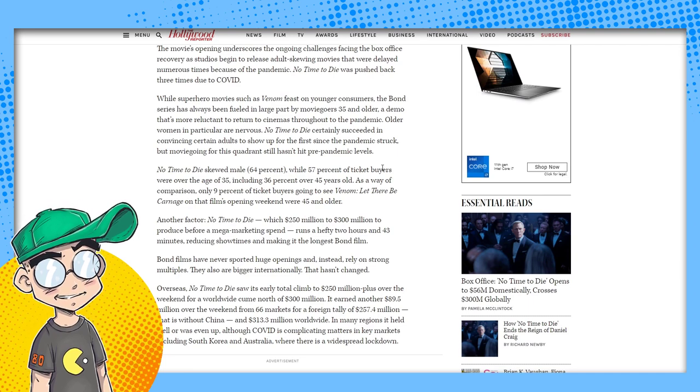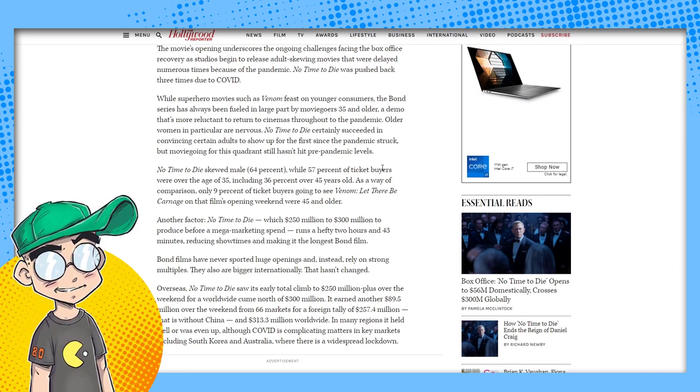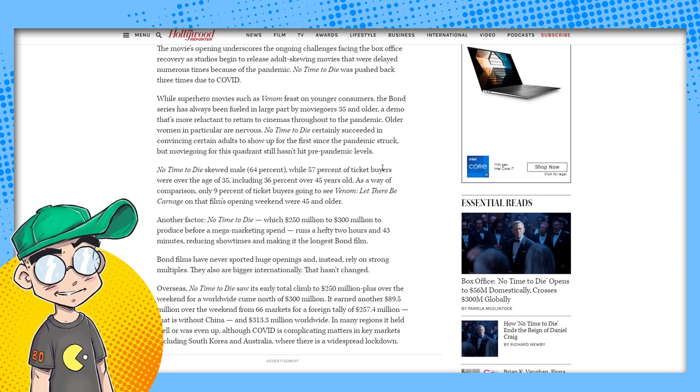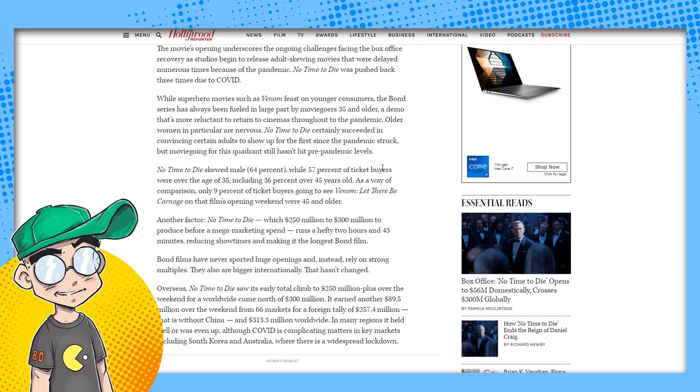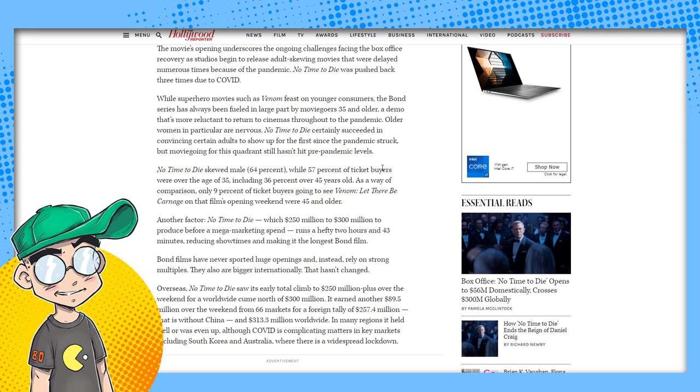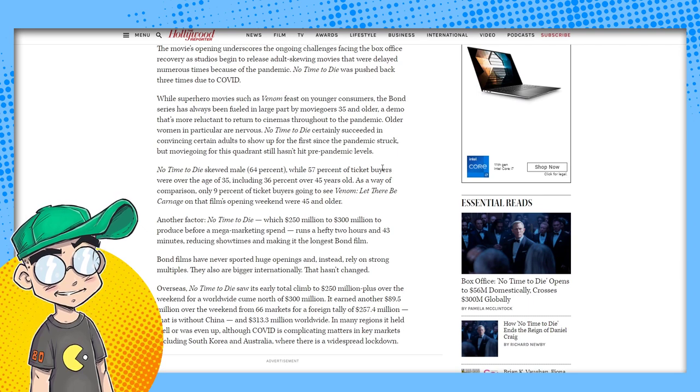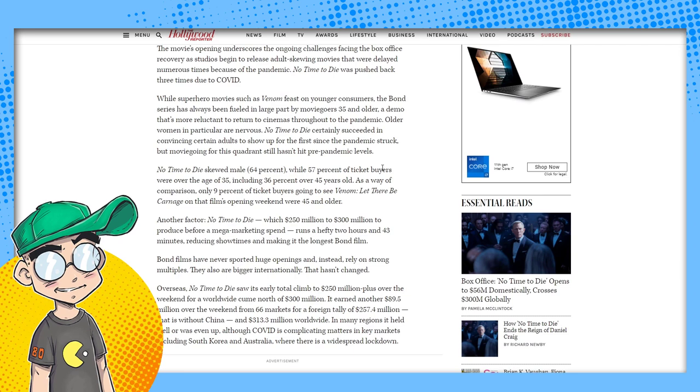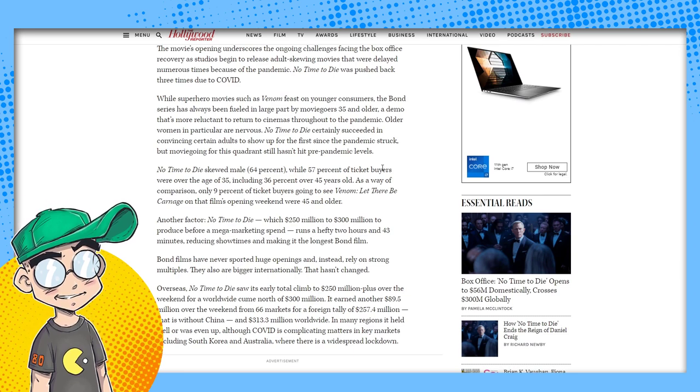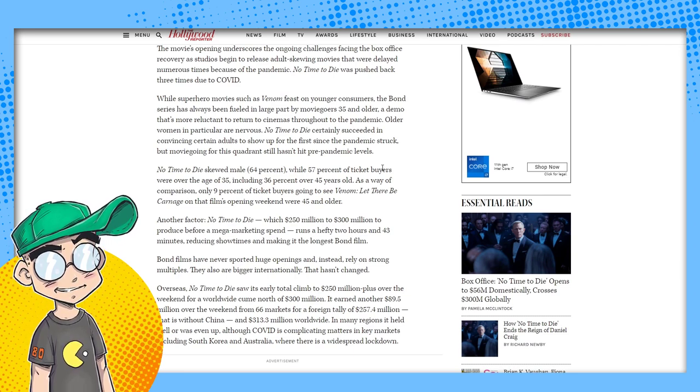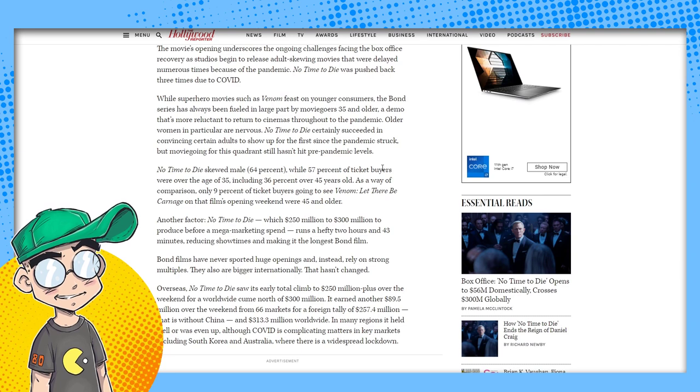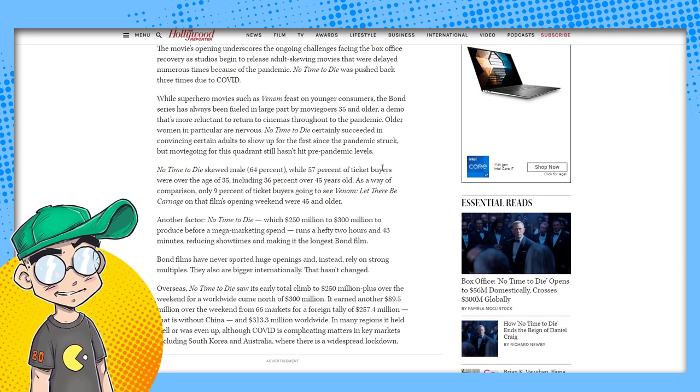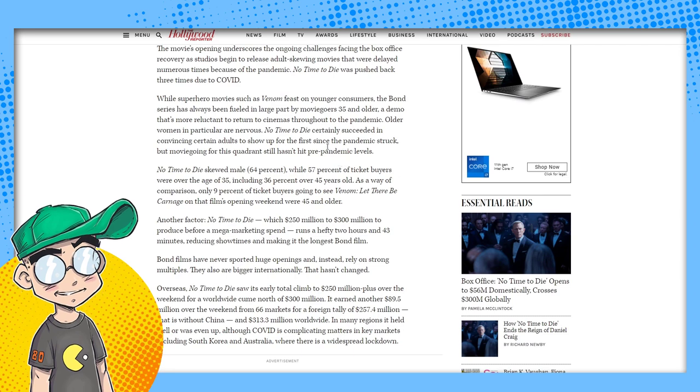While superhero movies such as Venom feast on younger consumers, the Bond series has always been fueled in large part by moviegoers 35 and older, a demo that's more reluctant to return to cinemas throughout the pandemic. Bullshit. Now you're making excuses. Oh, it's because Bond is for old people and old people don't want to get sick. So they didn't go see Bond. Bullshit. People who grew up watching James Bond movies didn't want to watch him die. They didn't want to watch him be humiliated and die.